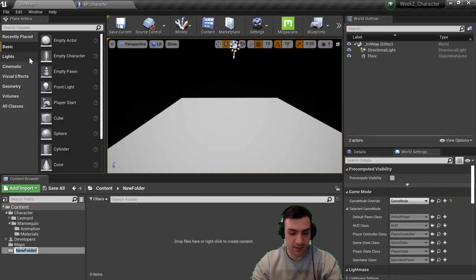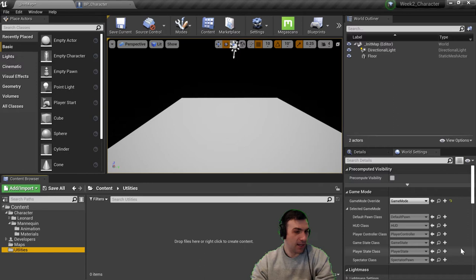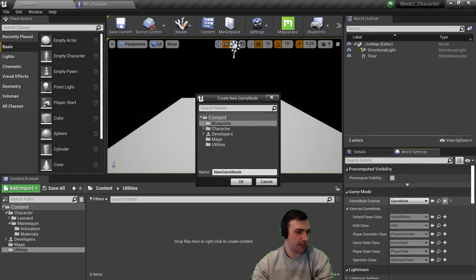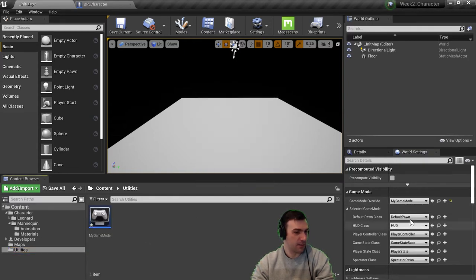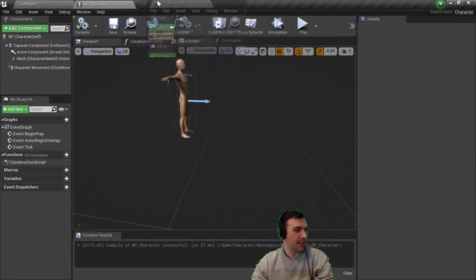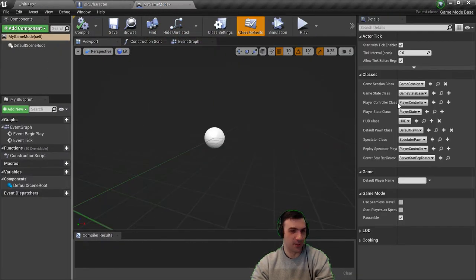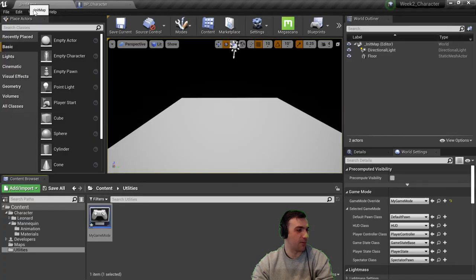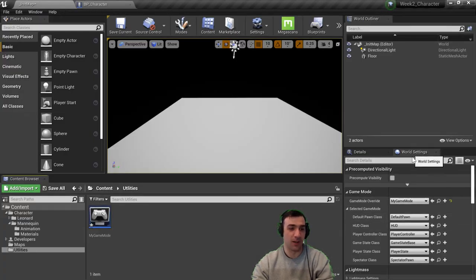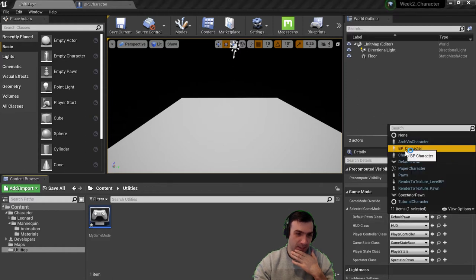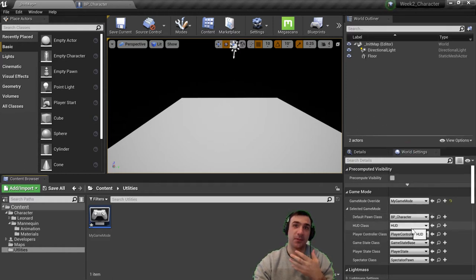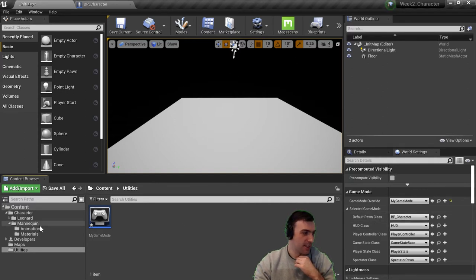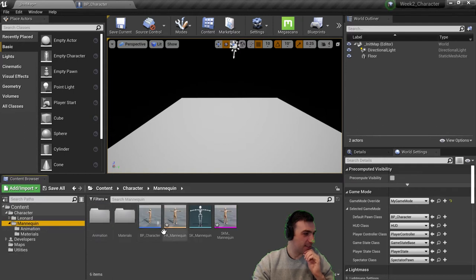I'll make a folder called 'Utilities,' then from World Settings I'll go to 'Create New Blueprint' and call it My Game Mode. Inside the game mode blueprint, the classes are what we're most concerned with. Back in World Settings, I'll set the Default Pawn Class to BP_Character, so now it knows when we hit Play that this is the default pawn class to spawn.